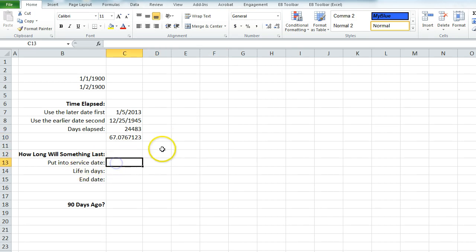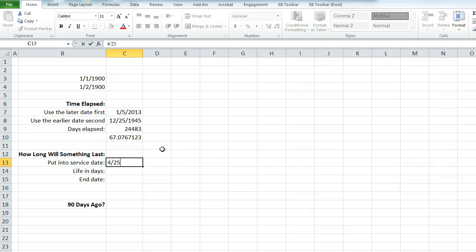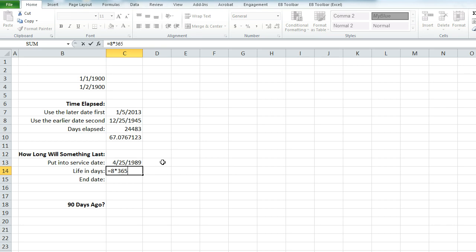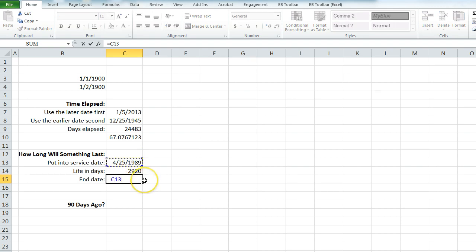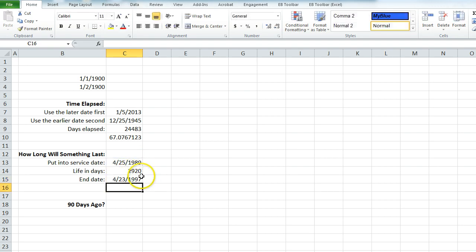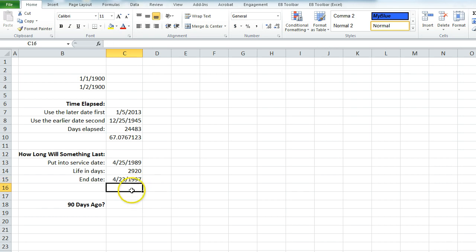If you want to know how long something will last — say you put something into service for depreciation purposes — if it went into service April 25th, 1989 and will last 8 years, you multiply 8 times 365 to get 2,920 days. Adding that to the start date gives you the end date: April 23rd, 1997, automatically formatted as a date.